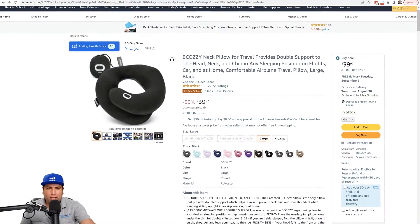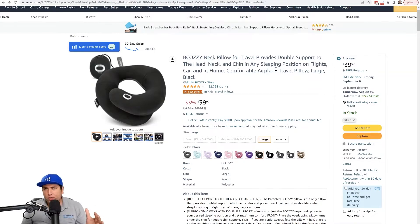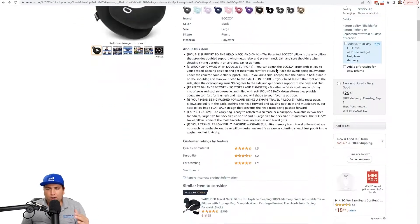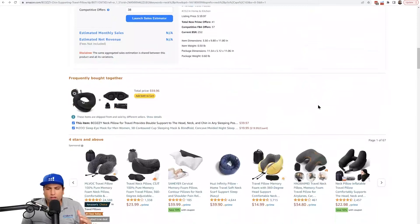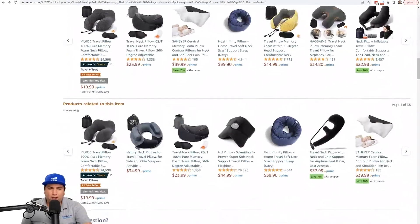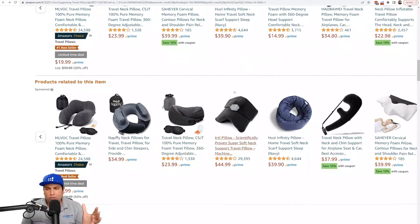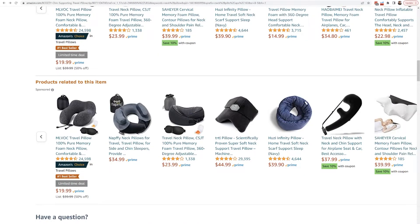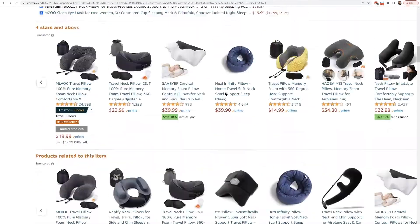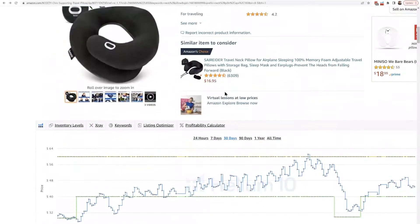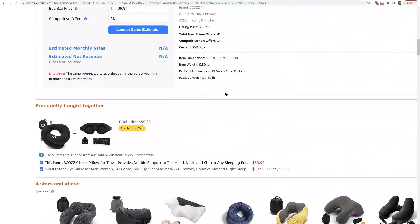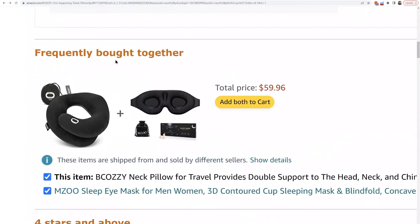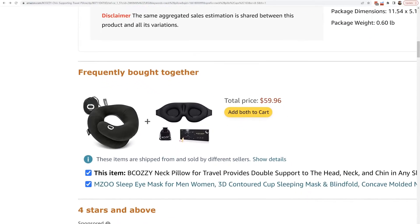One thing that I think people look at sometimes when they're wondering who to target is products that are similar. You see that here on this neck pillow listing and the products related to this item — almost everything here are similar neck pillows. But one thing that smarter sellers are doing is checking out the frequently bought together. For example, the frequently bought together with this neck pillow looks like a 3D contoured sleeping mask.